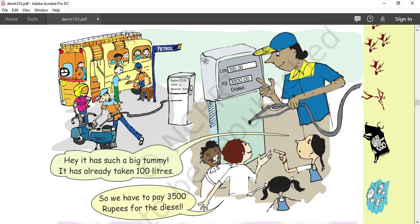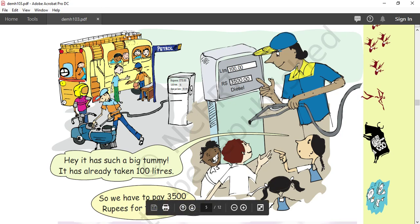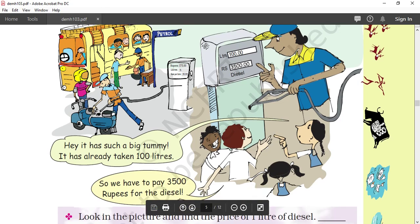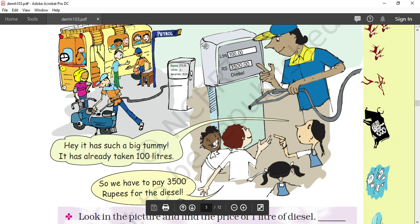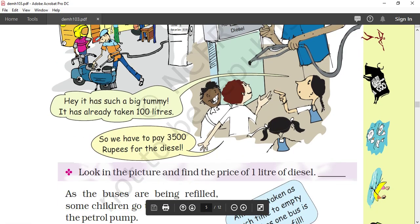Now look at the picture — the children are conversing. A girl is saying: 'Hey, it has such a big tummy! It has already taken 100 liters.' So this is the tummy of a bus — it means 100 liters of diesel has gone inside the bus. So we have to pay 3,500 rupees for the diesel. Now look at the picture and find the price of 1 liter of diesel.